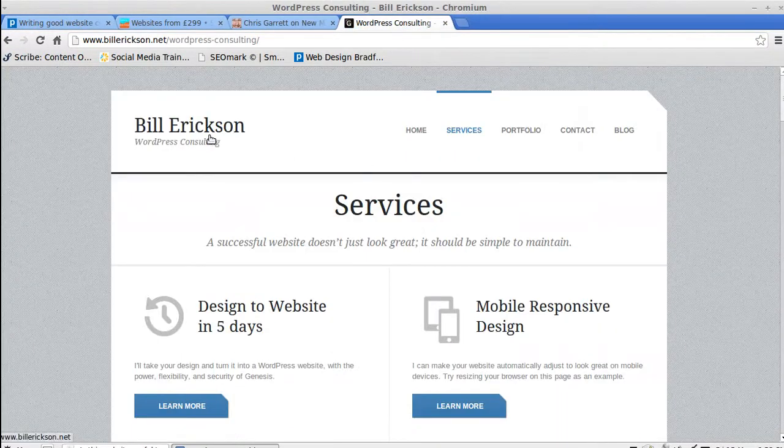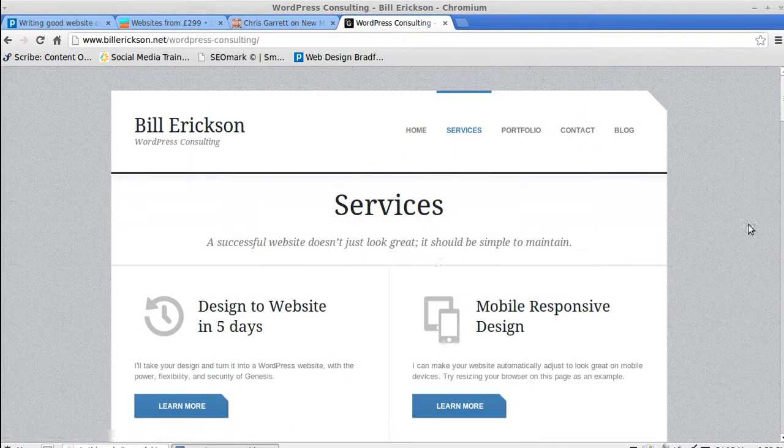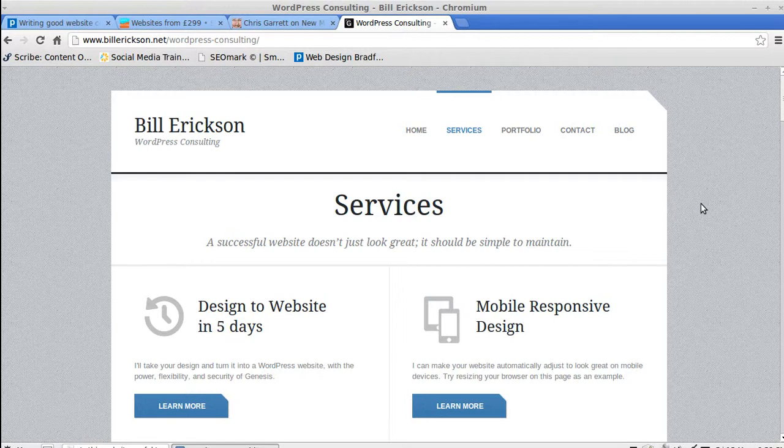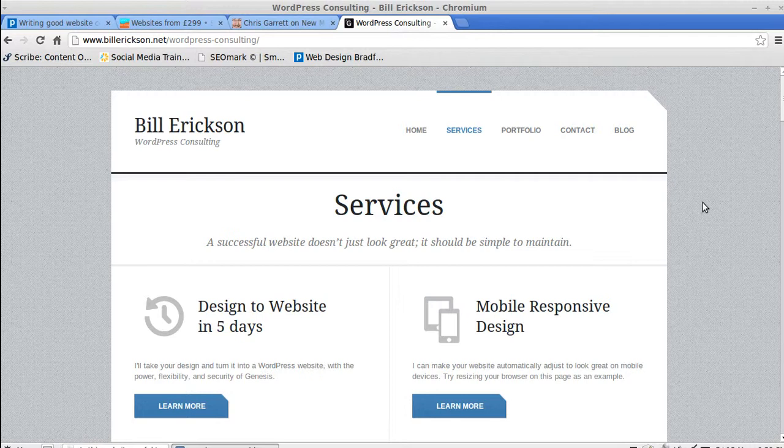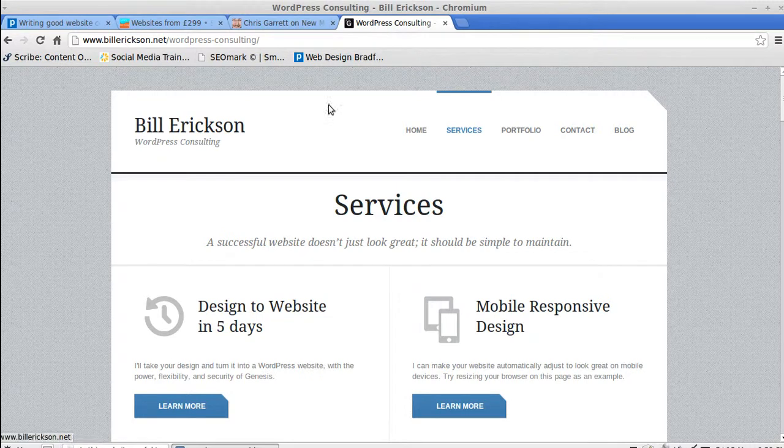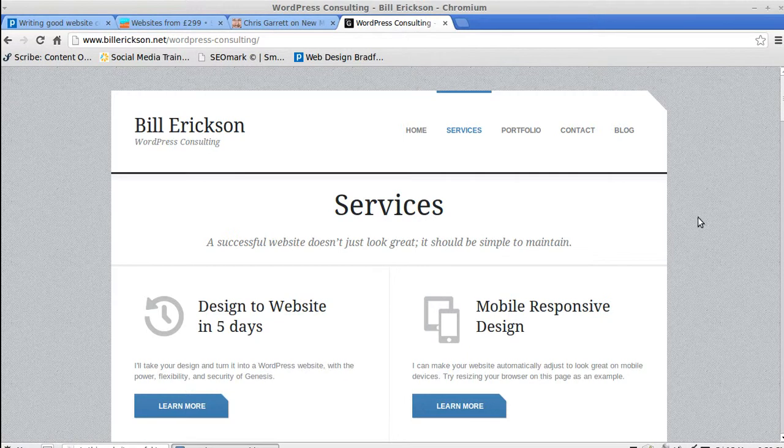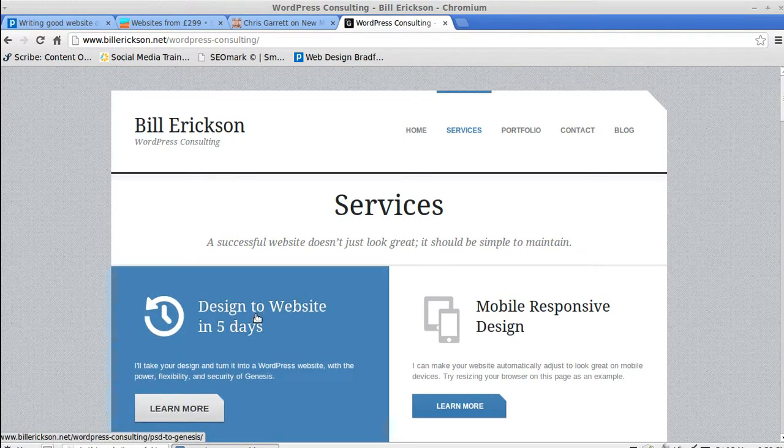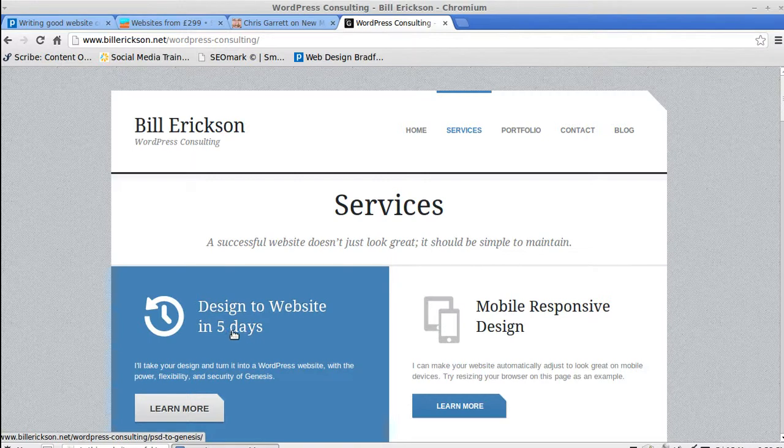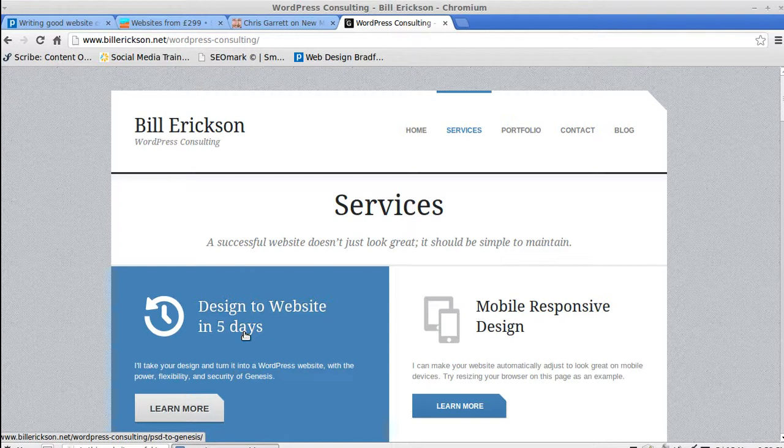This one is Bill Erickson. Bill Erickson is a bit of an internet legend. And what he does, he converts designs. He adds the code to designs. When you're making a website, there's two parts. So, the actual look of the site. And then, there's the code that makes it work. And Bill Erickson makes the code that makes it work. But it tells you exactly what he does. From design to website in five days. So, you give him the design. Which is basically, if you drew on a piece of paper what you wanted, he would make the code to make it work.